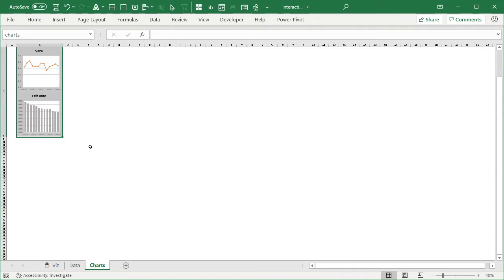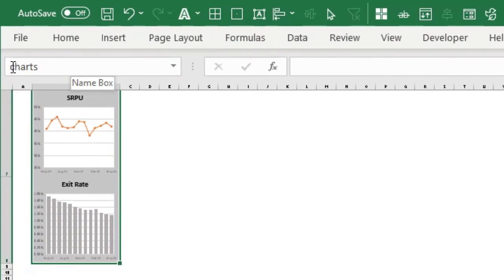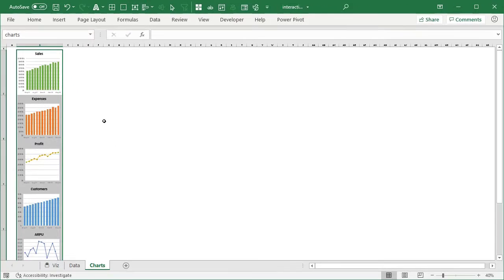After creating the charts and placing them in the cells, I selected the range where the charts are sitting and gave that range a name called 'charts.' This step is entirely optional, but naming the range will help you write formulas more easily. So to recap: make the charts, place them in cells, and give that range a name called 'charts.'